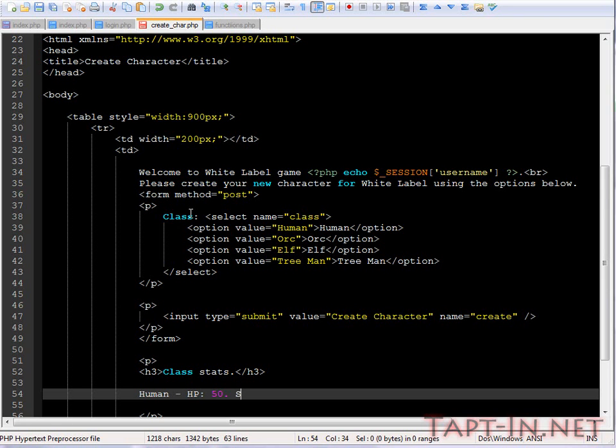This has HP of 50, we'll give them a strength of 10 and defense of 10.